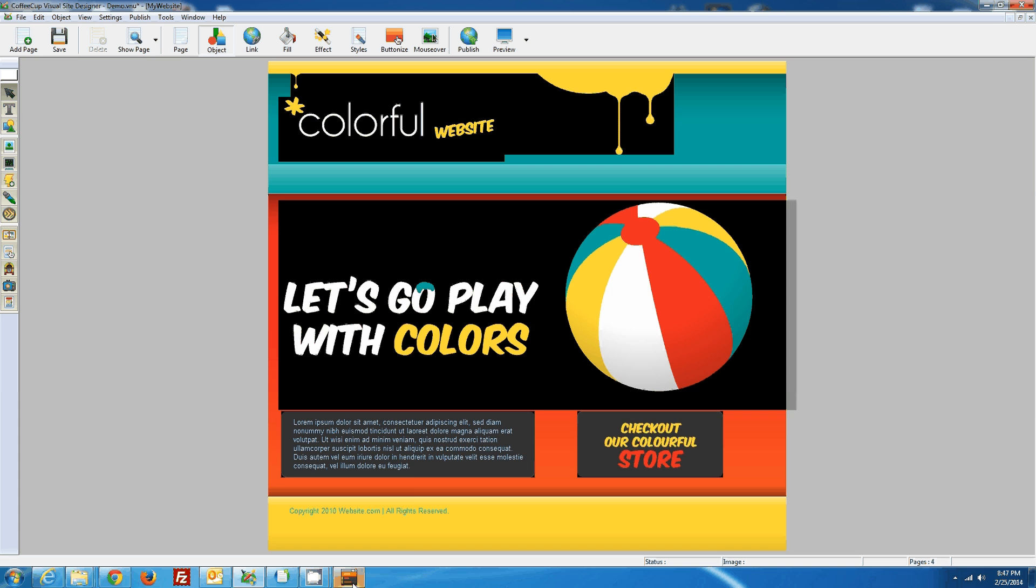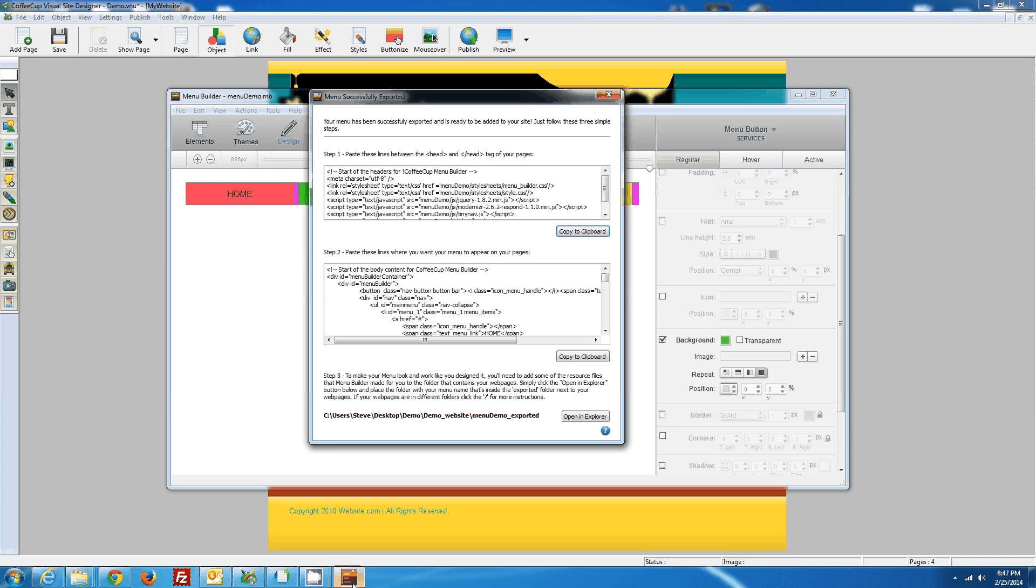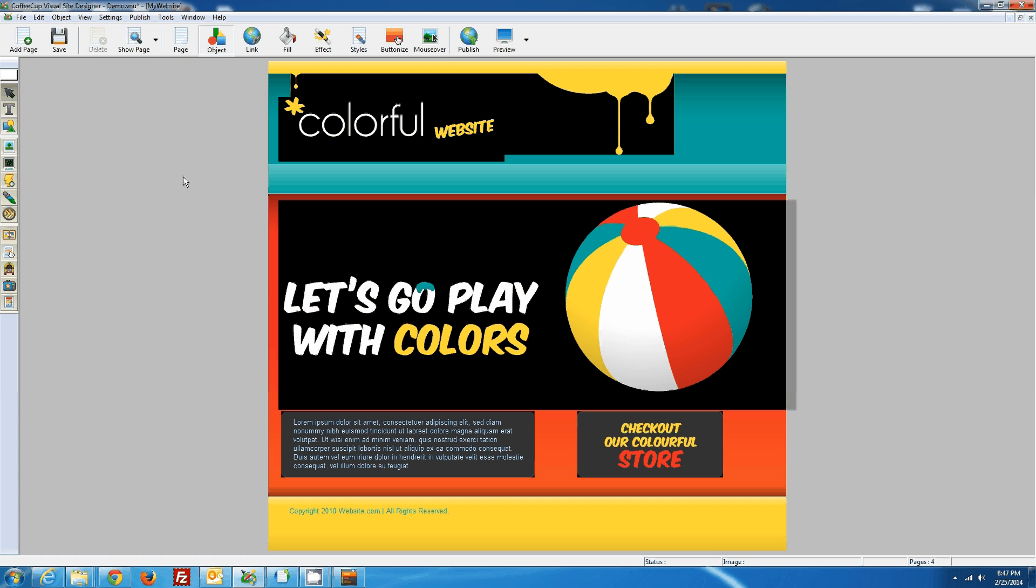Go back to the Menu Builder, select the code here, back to Visual Site Designer.